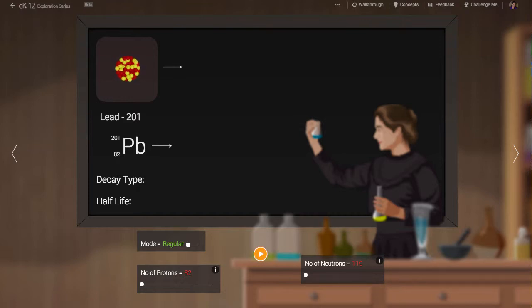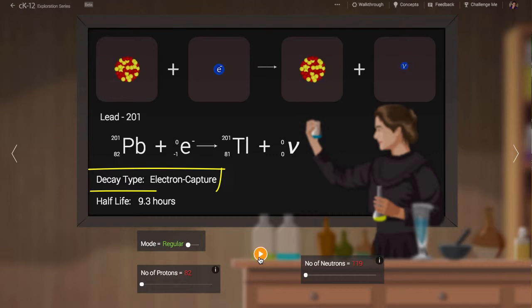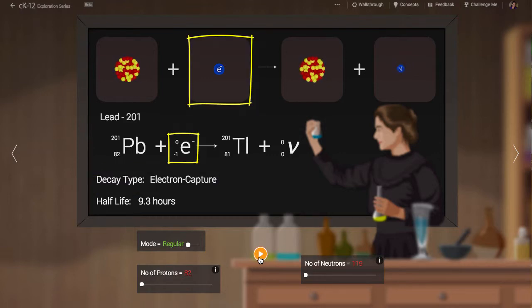If we wish to learn what type of decay is most likely for lead-201 we can hit the play button. It turns out that lead-201 decays via electron capture. This means that one of the electrons orbiting the nucleus, presumably one of those nearest to the nucleus, is captured by a proton.